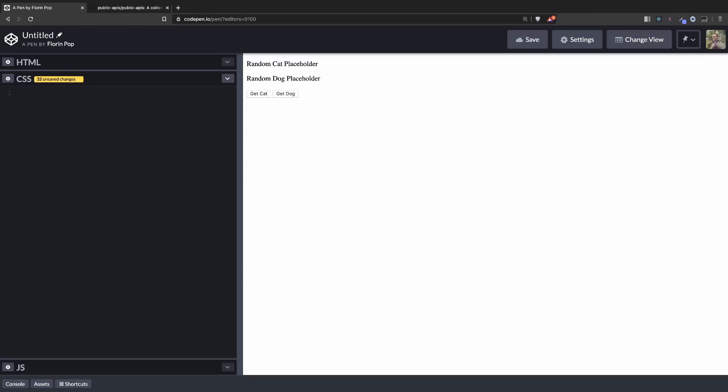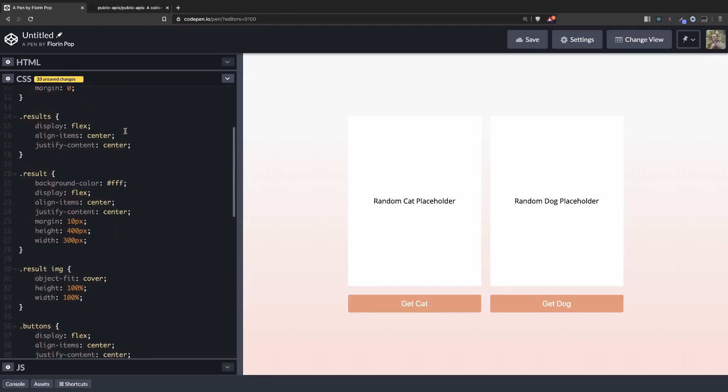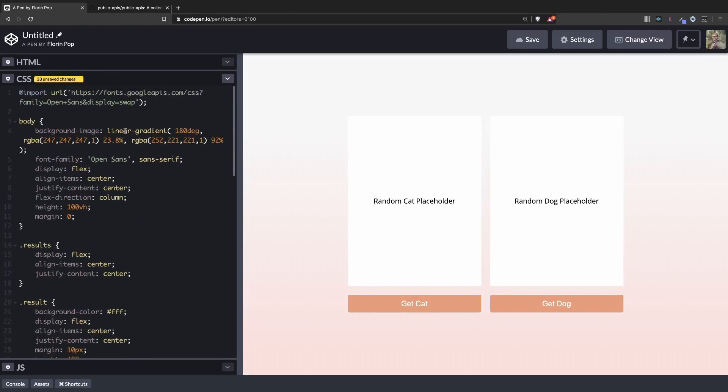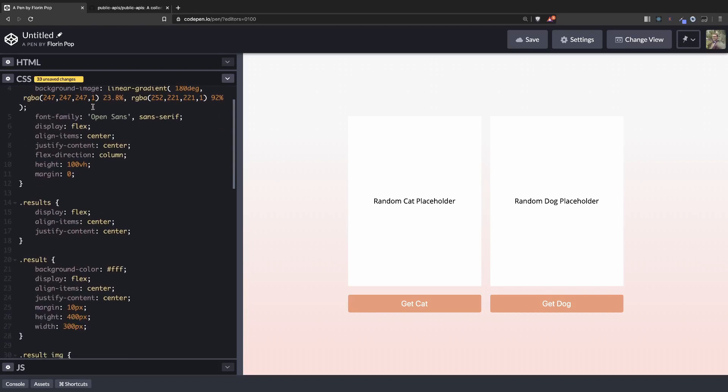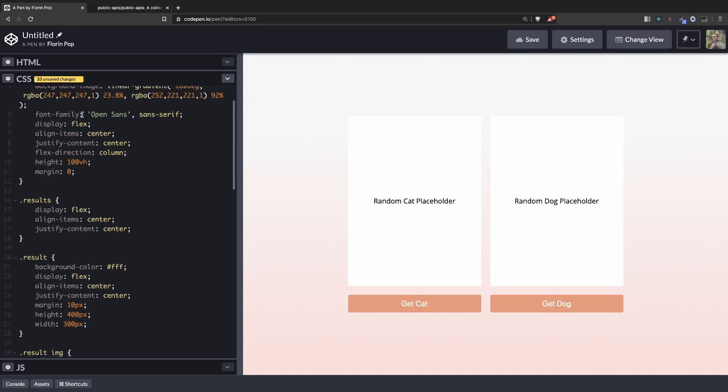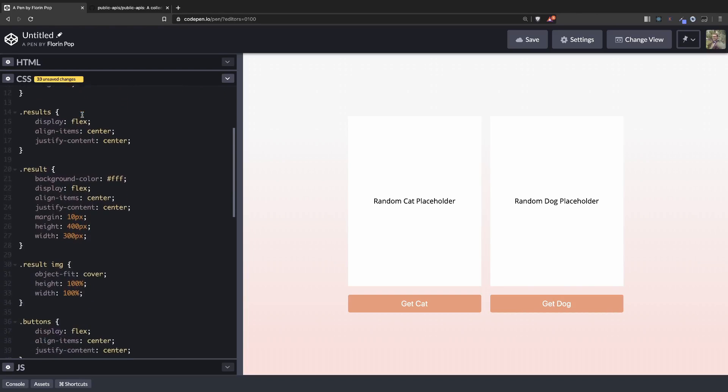Let me quickly paste in the CSS. This is not our focus in this video. We're having some styling of the body, background linear gradient, some font.